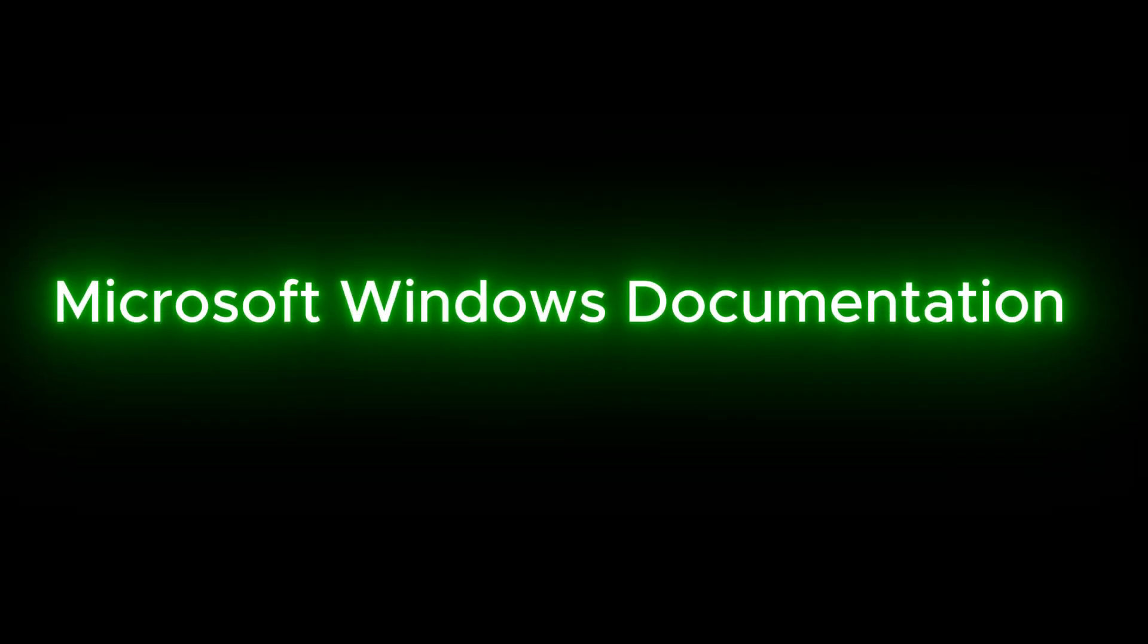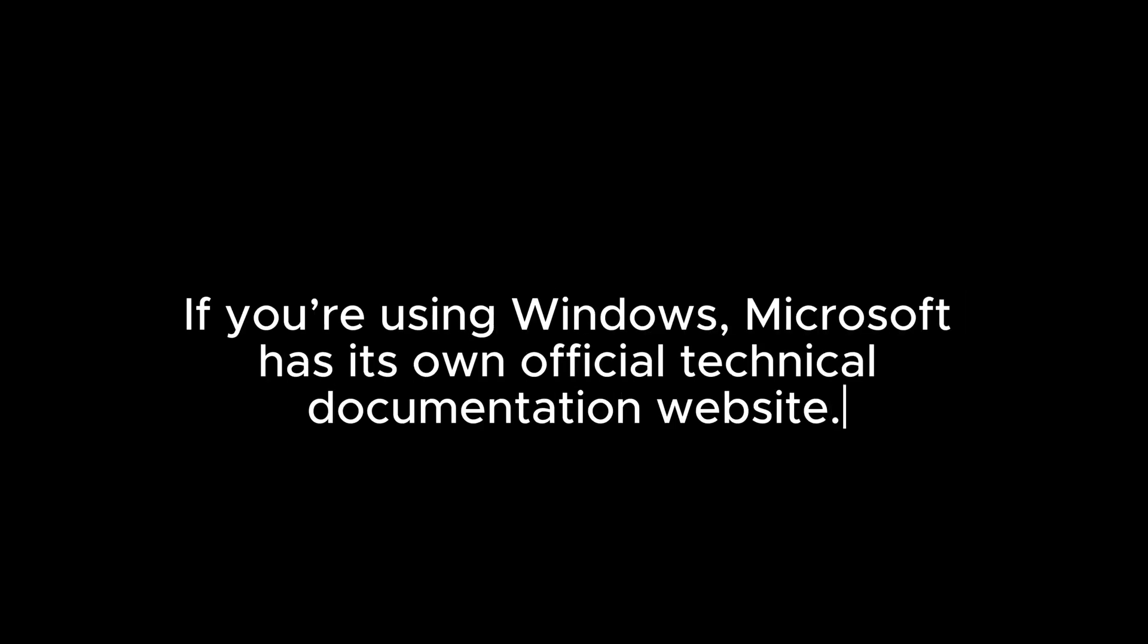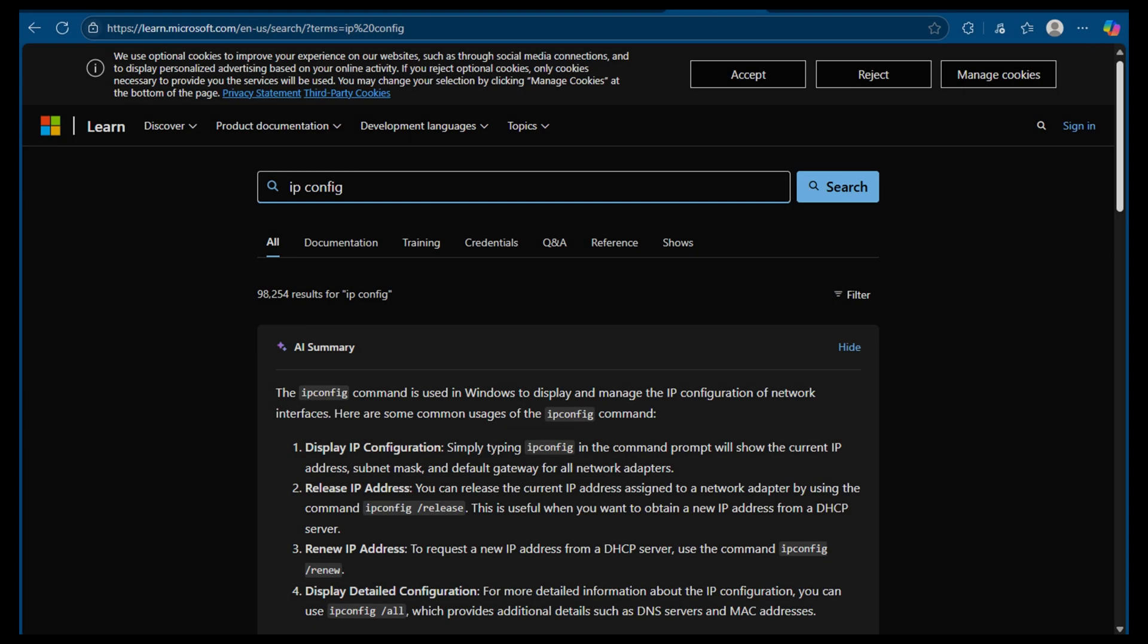Microsoft Windows Documentation. If you're using Windows, Microsoft has its own official technical documentation website. Let's say you want to learn about the command ipconfig. You can just go to Microsoft's documentation site and search for it. It will show you what the command does, how to use it, and what the options mean, just like a man page in Linux.